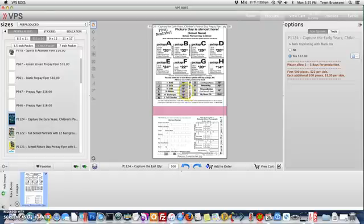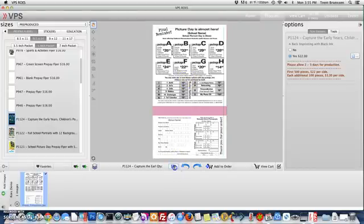Once you have your image added in within the VPSRose system, we can change this to 500 flyers and add to order.